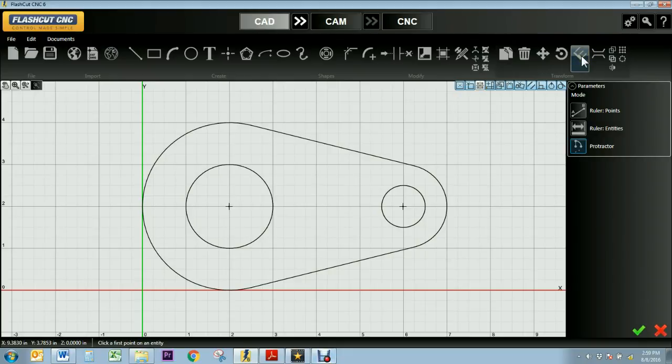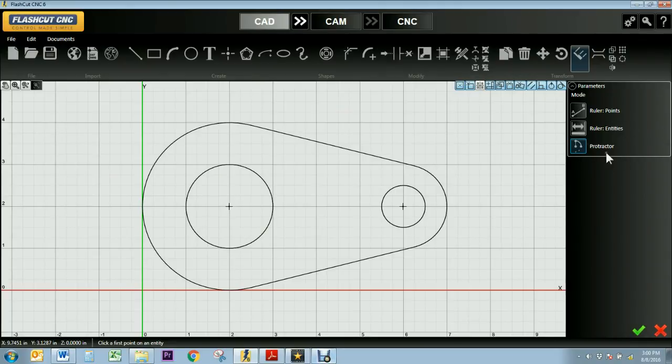To start, I'm going to use the point function which lets me select two points on my drawing and measures the distance between them.